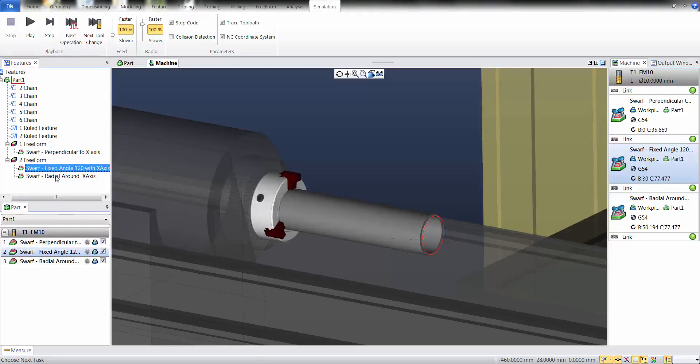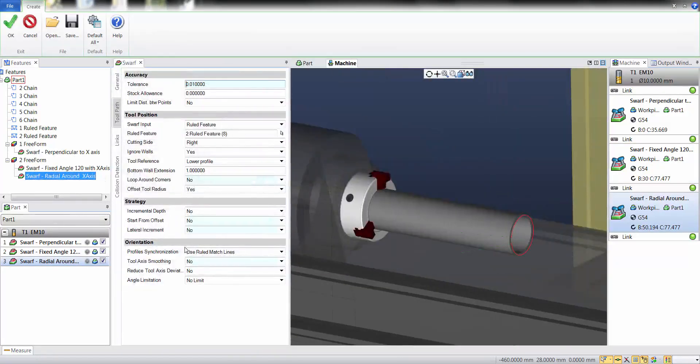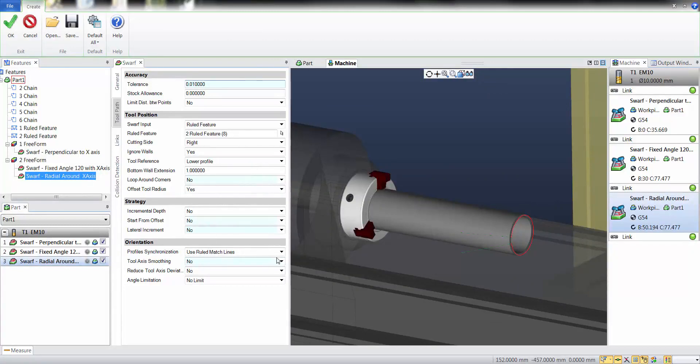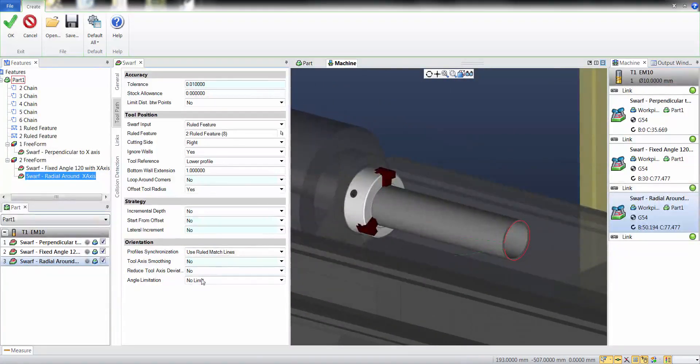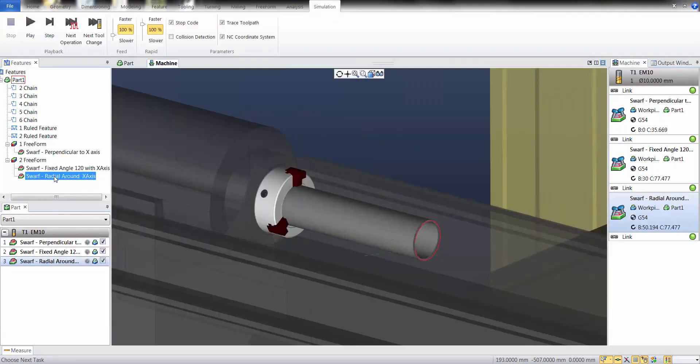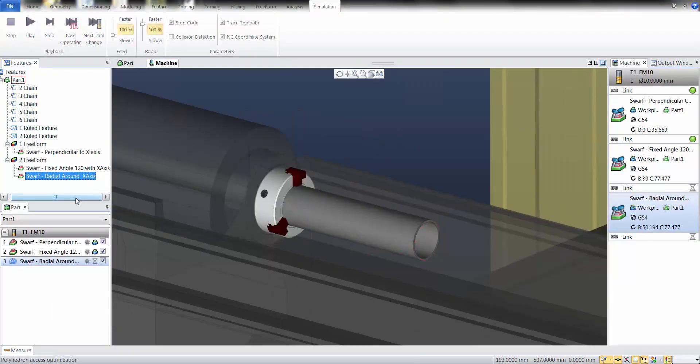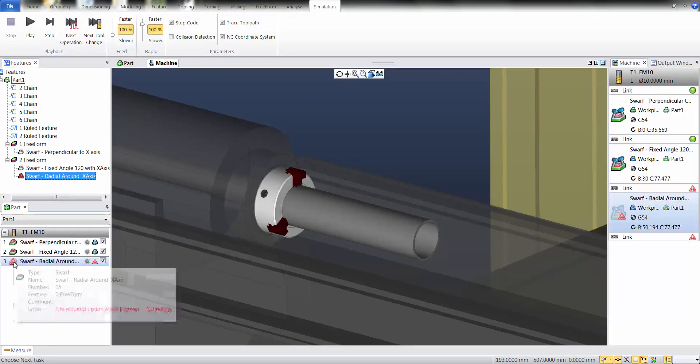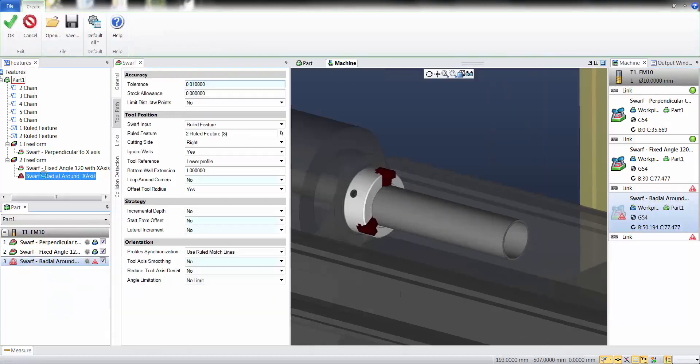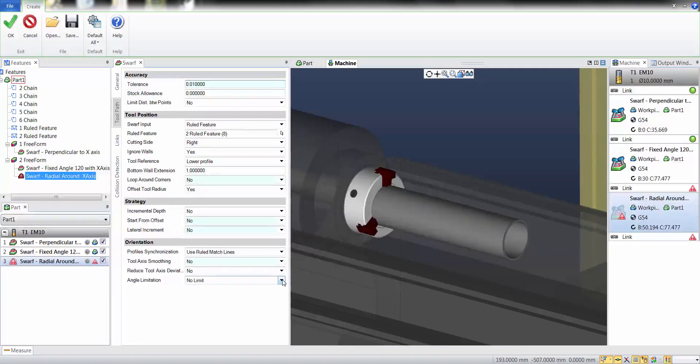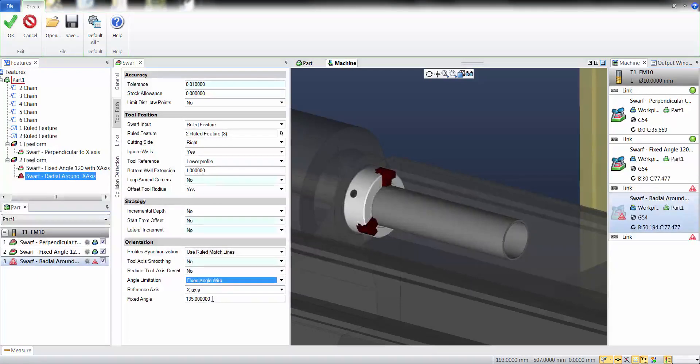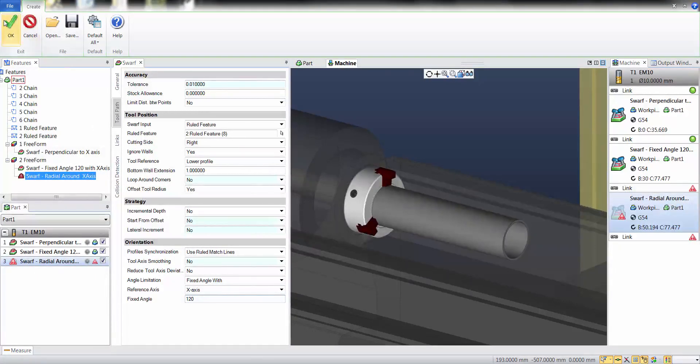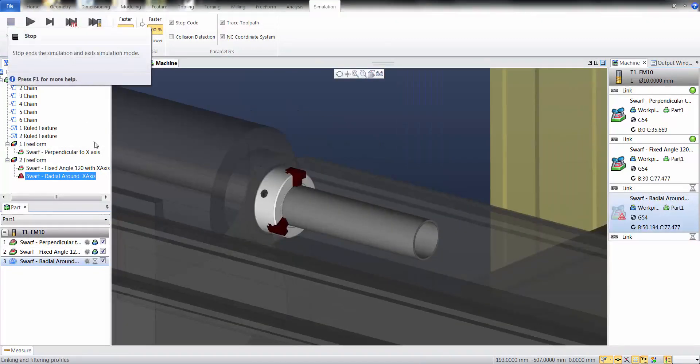In this case, I used radial and if I select rebuild I get an error because I didn't specify the limits. But if I go back in the cycle and change angle limitation from no limits to fixed angle, for instance 120 degrees, and calculate again, I get my toolpath.